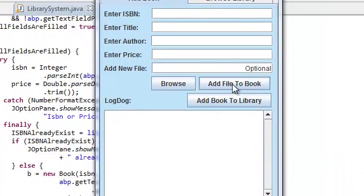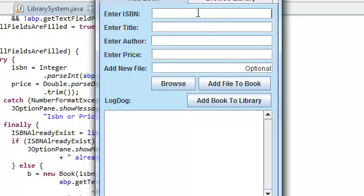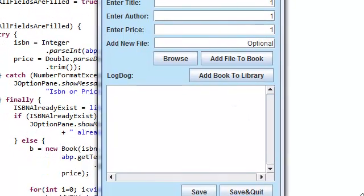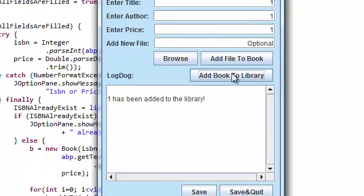Let's try adding a file to a book first. Or no, without a file. Let's try adding without a file. Okay. One has been added to the library.